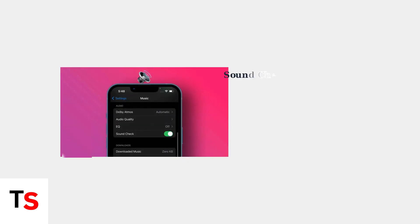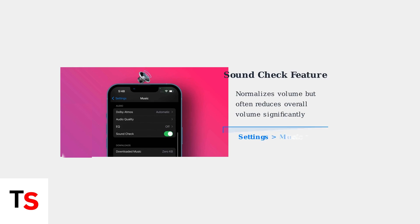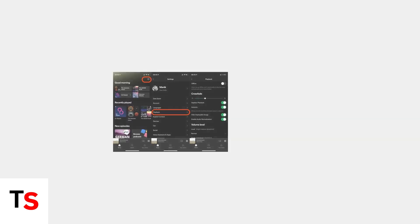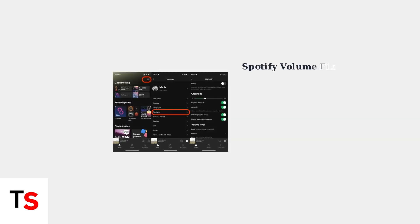Let's start with the basic volume checks you should perform first. A major culprit is the sound check feature in Apple Music. This feature normalizes volume across songs, but often lowers the overall volume significantly. App-specific settings also matter.